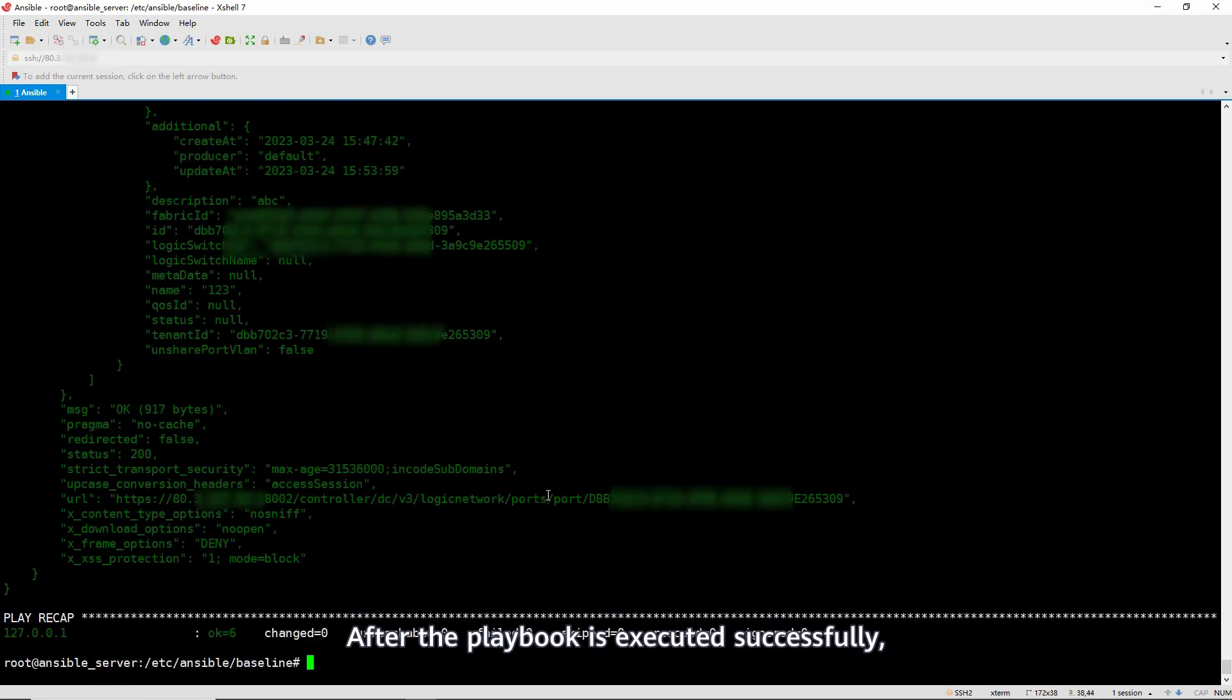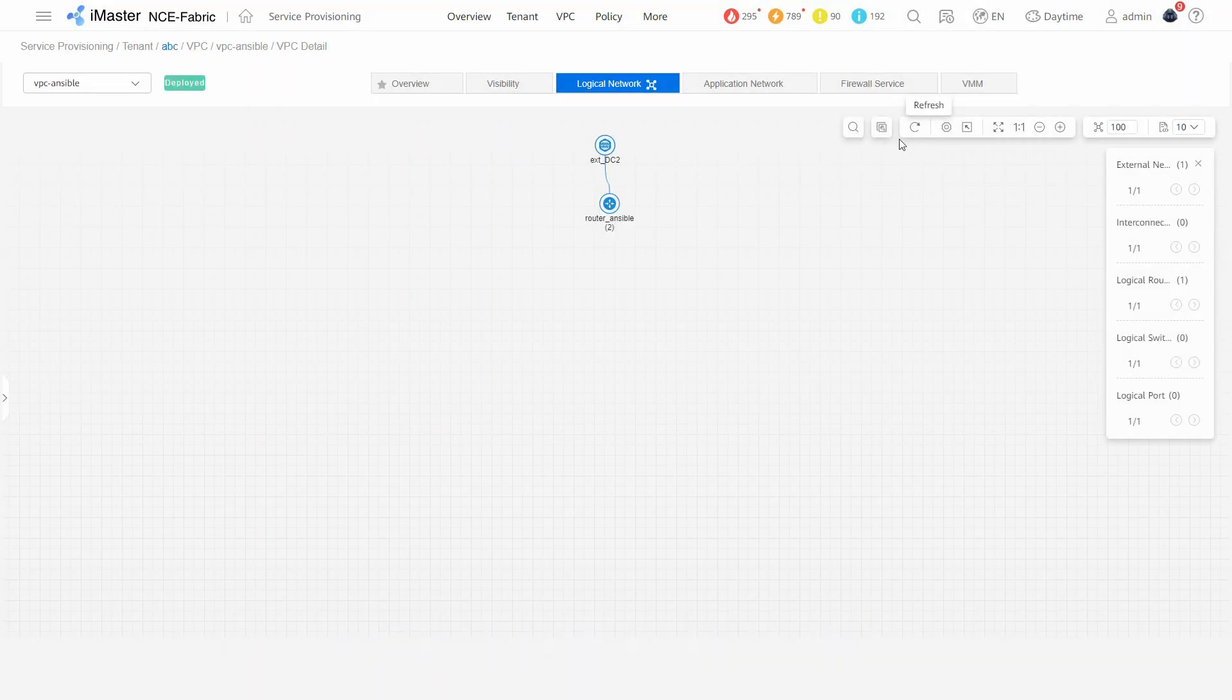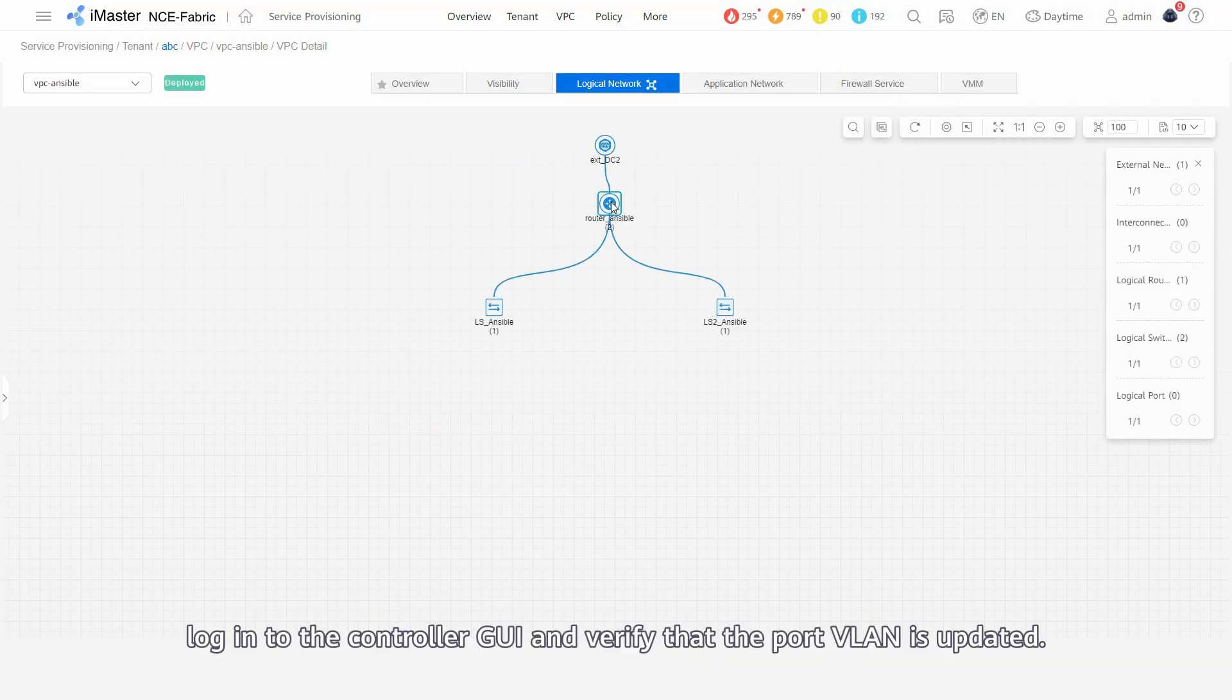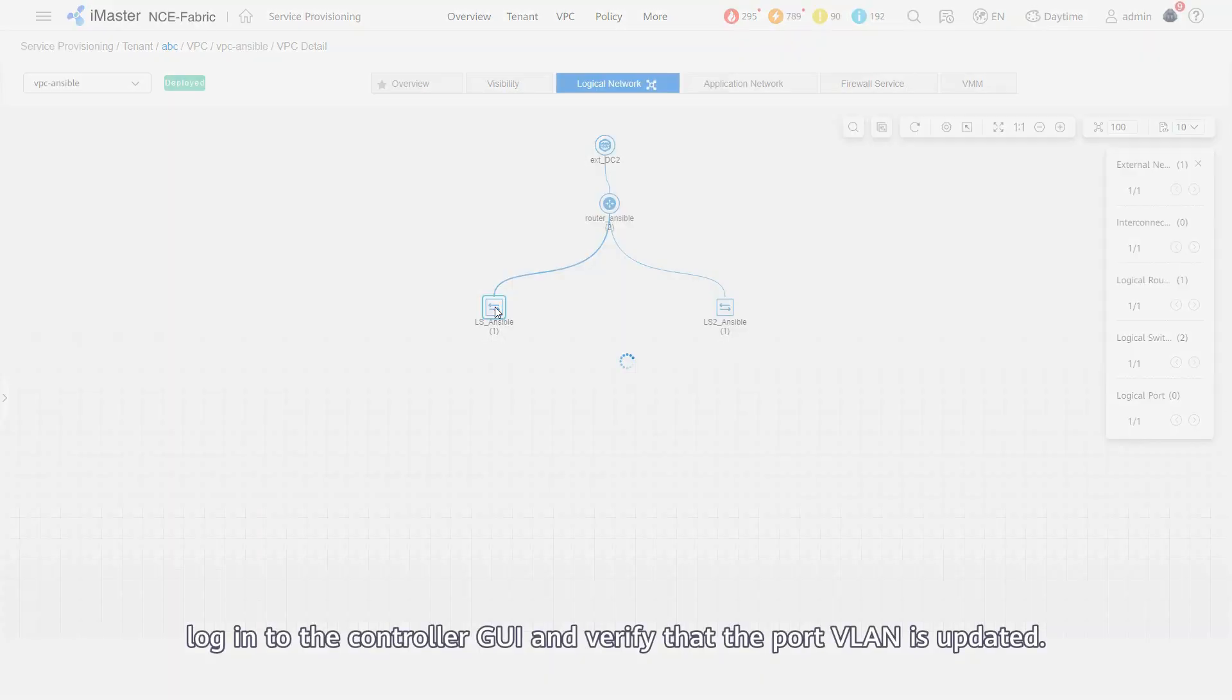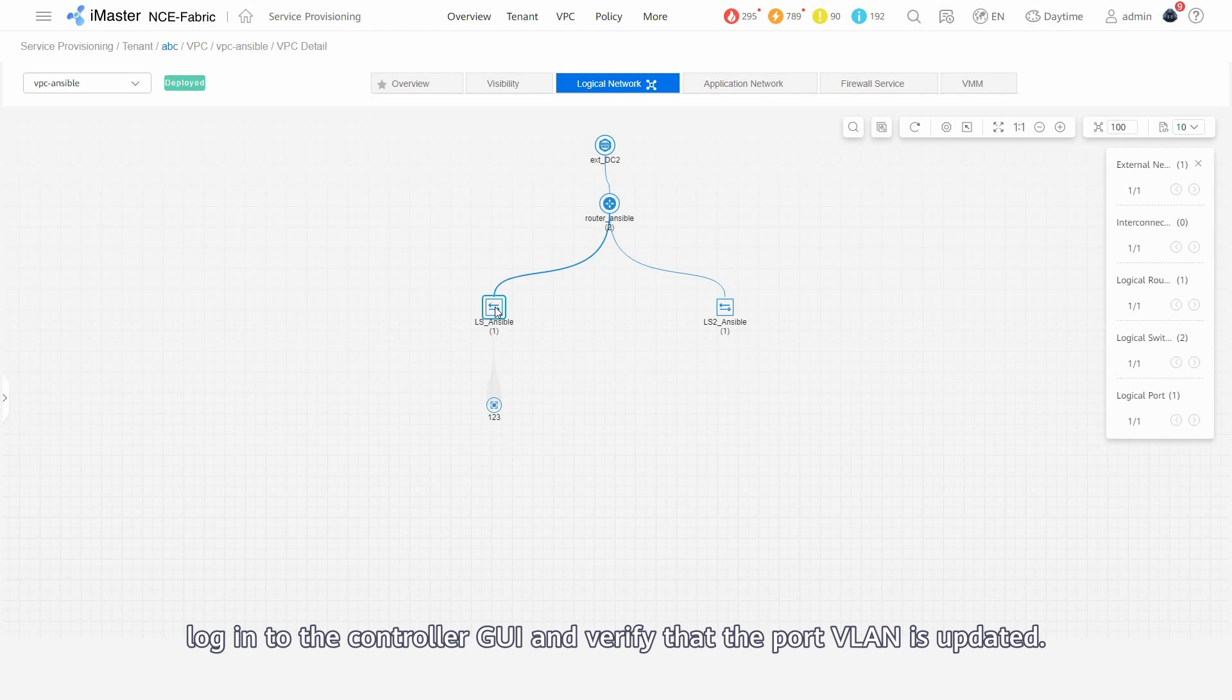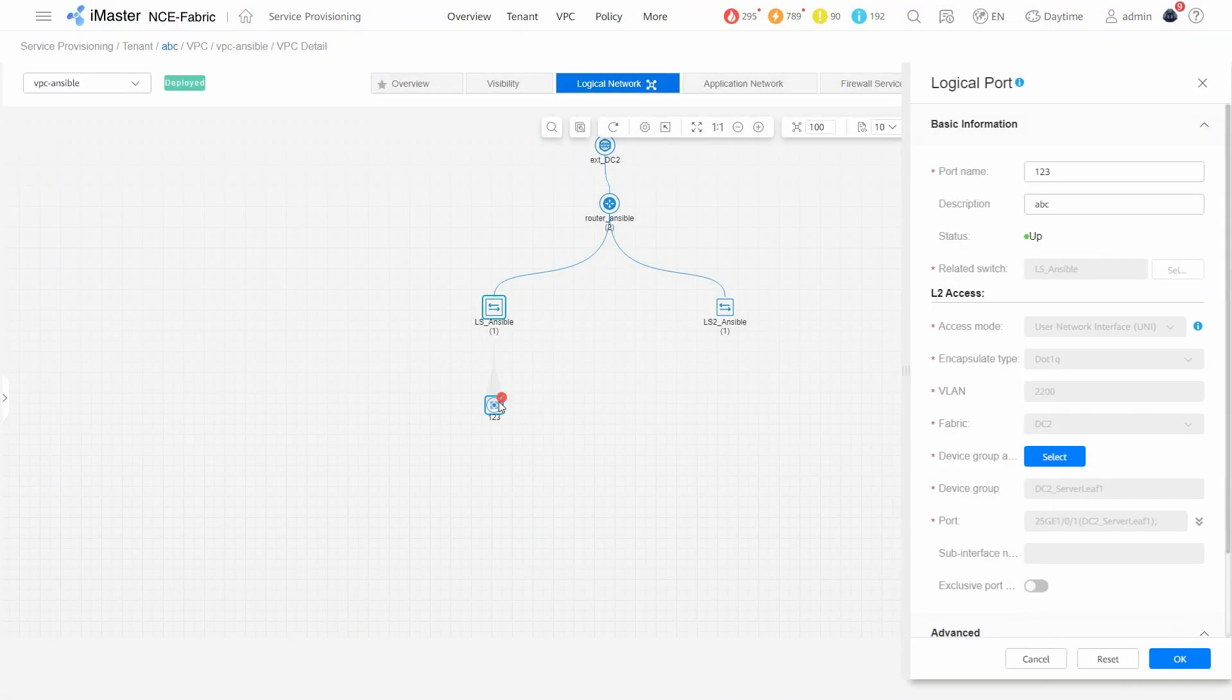After the playbook has been executed successfully, log in to the controller GUI and verify that the port VLAN is updated.